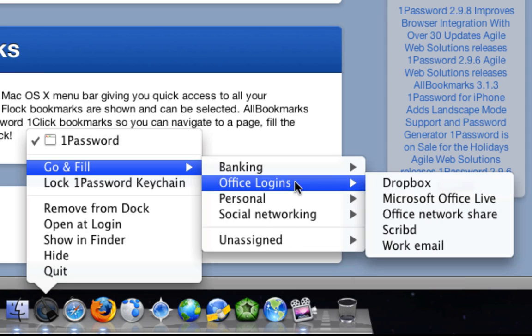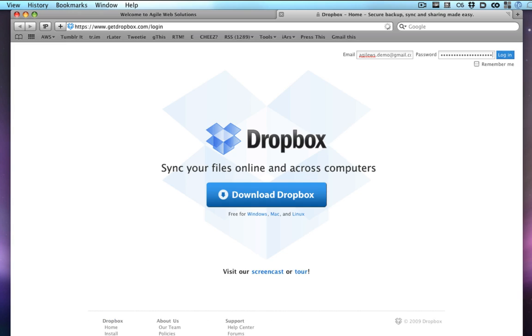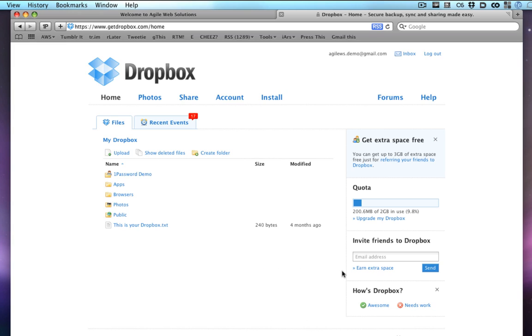Click one, and that login site will open in a new browser window or tab. 1Password will automatically fill in your credentials and log you into the site.